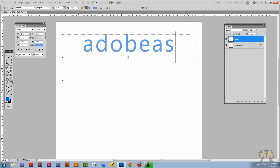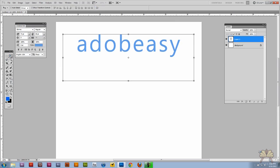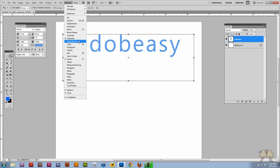Over here I'm just going to type in Adobe Easy and on the left hand side here I have my character window open. If you don't have this window you go to window and select character.